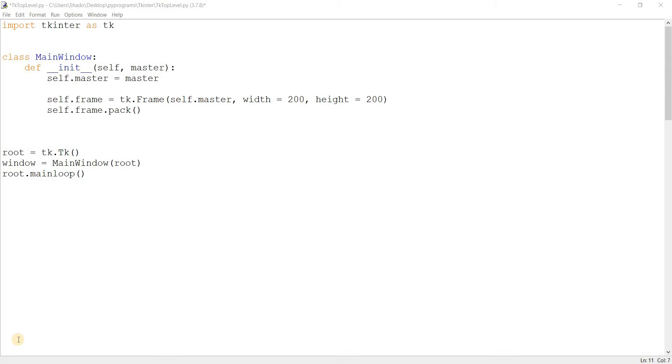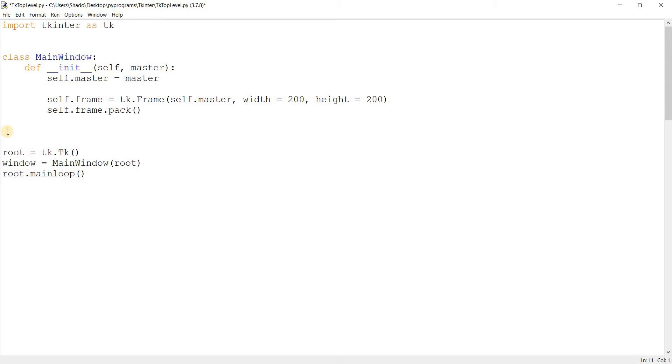Some people who don't know about this, they just create another tkinter instance, which is actually the wrong way of doing it. Because think of it this way, the tkinter instance represents your GUI application, right?